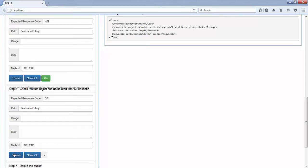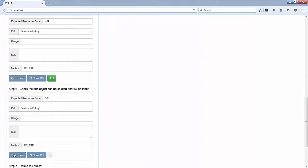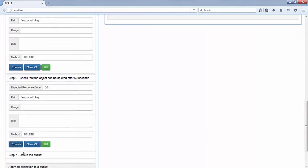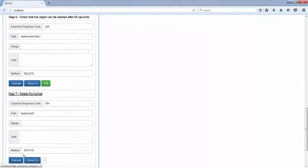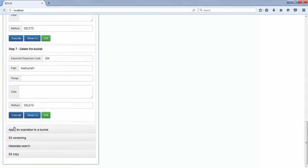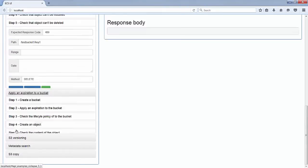Okay, it should be fine now. So, let's execute the request — the object can be deleted. And we are ready to start the next section, which is about applying an expiration to the bucket.